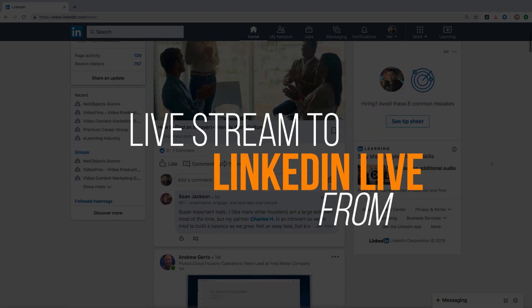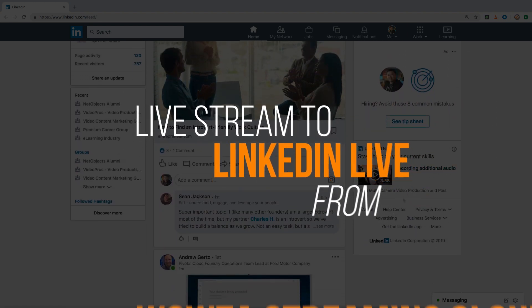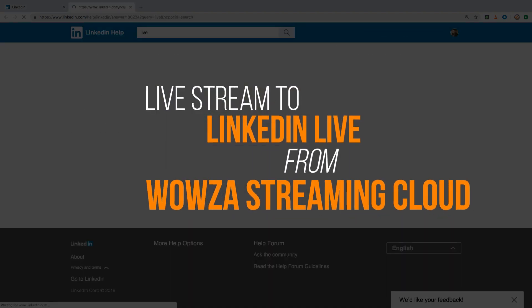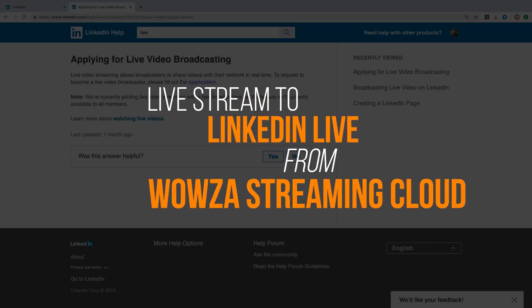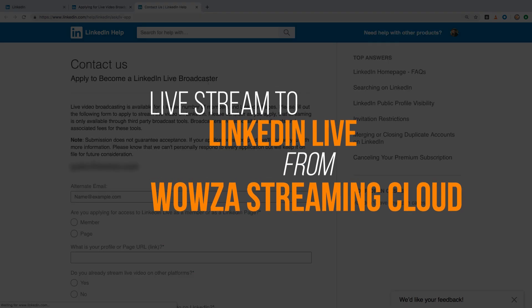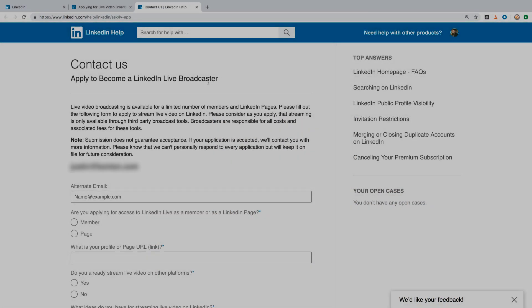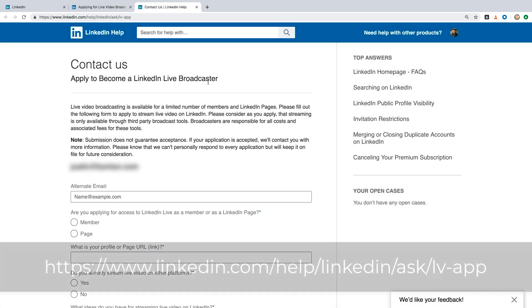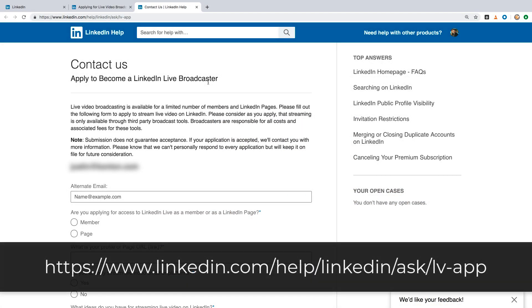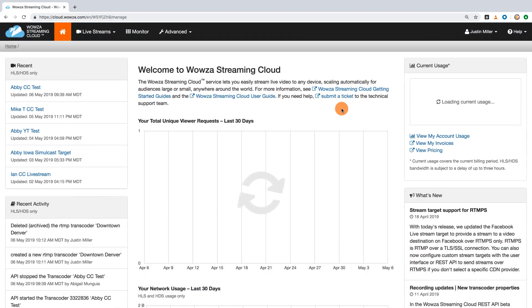Let's look at how to stream to LinkedIn Live from Wowza Streaming Cloud. A LinkedIn account with access to LinkedIn Live is required, so please contact LinkedIn to request approval for live streaming features.